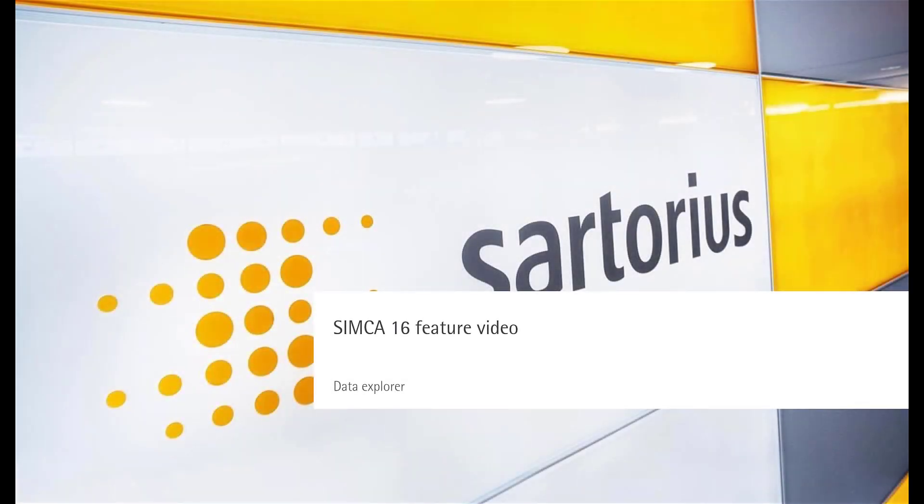In Simca 16 we have created a context-based side pane called the Data Explorer. It provides additional information and tools related to the active window inside the Simca work area.